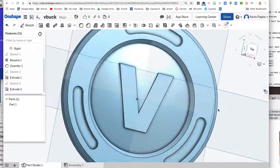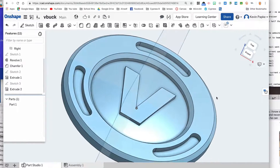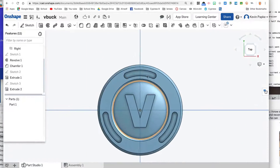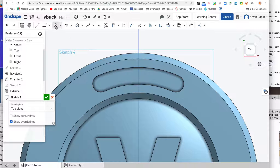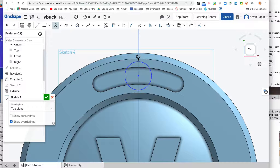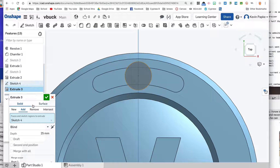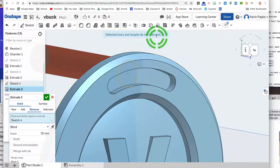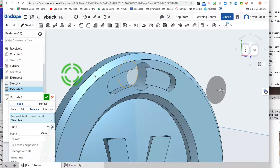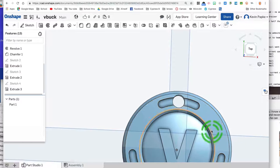If you want to leave it as just a little token poker chip, you're done. If you want to make it a keychain, click on sketch, click on the background of the top plane — don't click on the object itself. We'll make a circle and eyeball the center position between the slots. Make that 5 millimeters, enter. Then extrude, click remove — right now it's going the wrong way and says there's nothing to intersect, so click the arrow to switch direction. Now it intersects and removes that material. Click the green check mark — done. There's my V-Buck keychain!